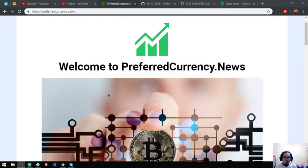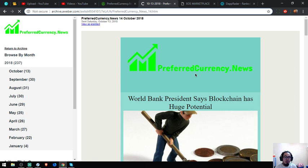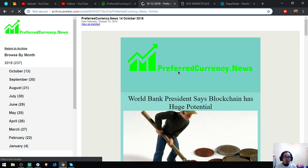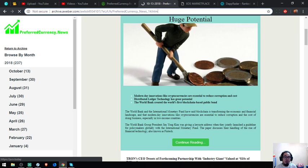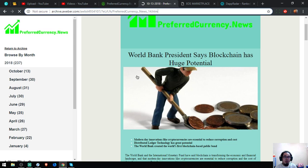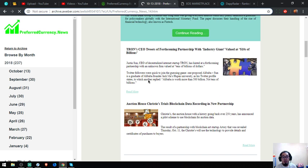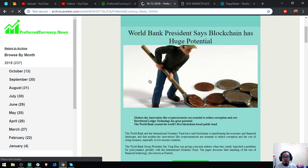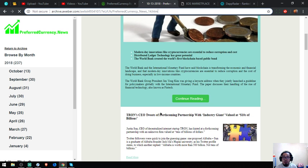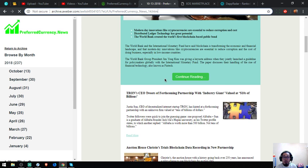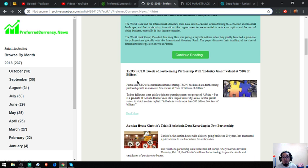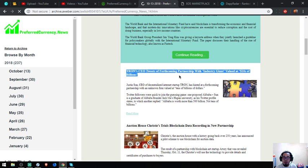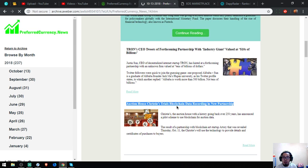I'm going to show you the sample of the newsletter. So here is the newsletter. I just received this one from PreferredCurrency.News. It says World Bank president says blockchain has huge potential. This is very, very interesting. That's the main story of the newsletter. And the following stories are: CEO tweets of forthcoming partnership with industry giant valued at tens of billions of dollars. That's also good news for holders. Next is auction house Christie's trials blockchain data recording in new partnership.